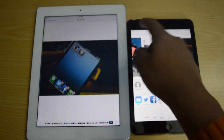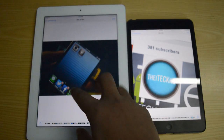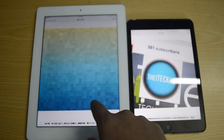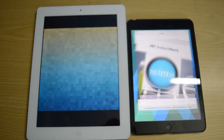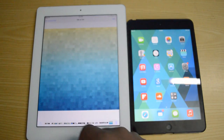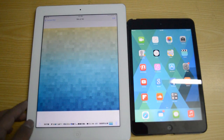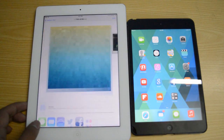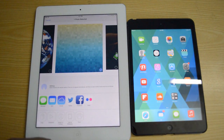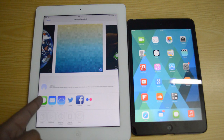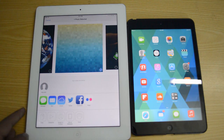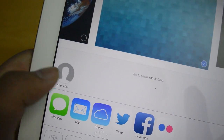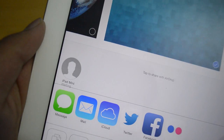Now let me show you guys how you can transfer images from the iPad 3 to your iPad Mini. I am going to go back to that same menu, and over here it is also going to show up that there is an iPad Mini right there, as you can see.